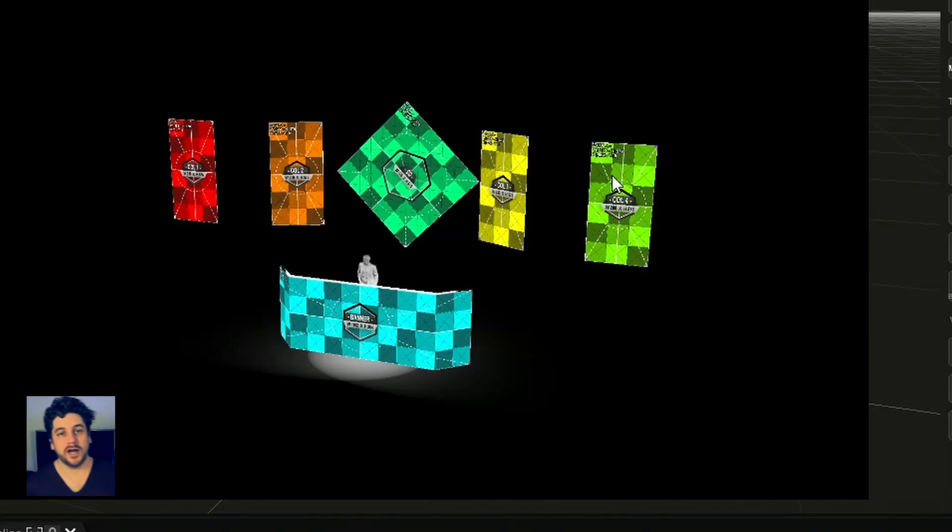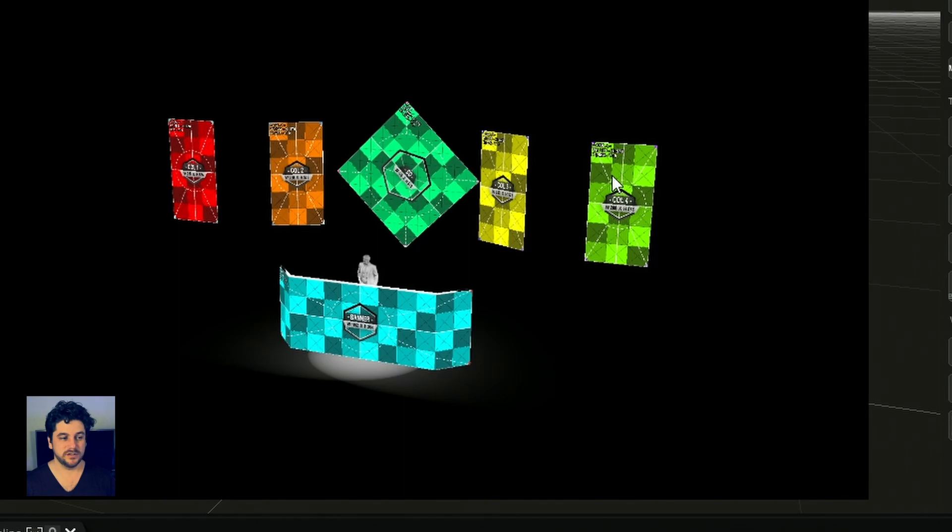Okay, so this video is going to go through UV mapping your 3D objects or screen surfaces to match your media server's pixel output.